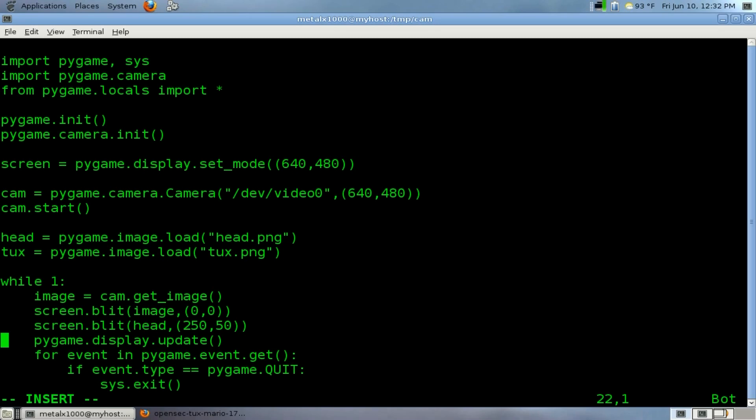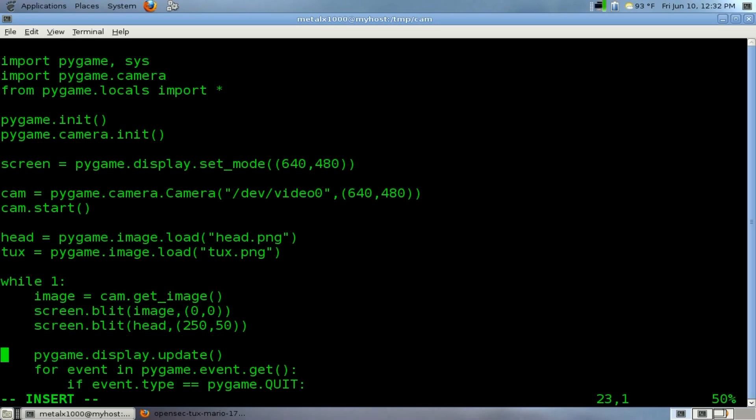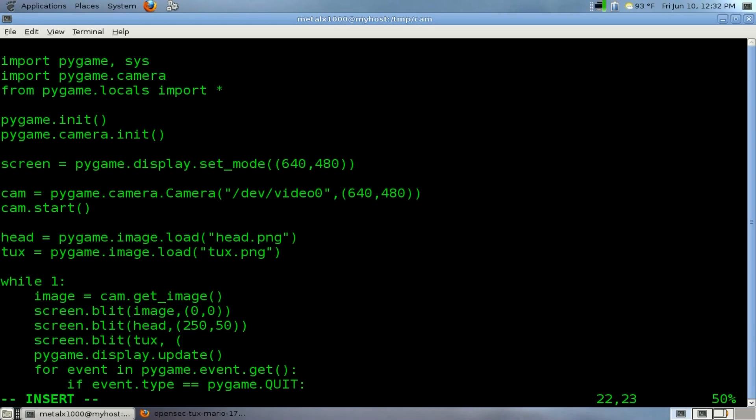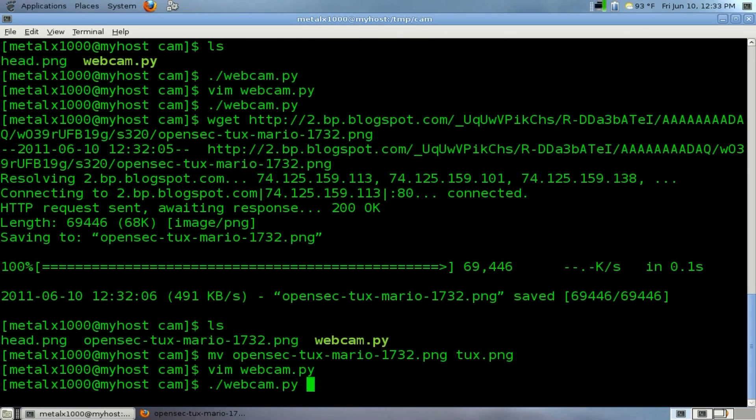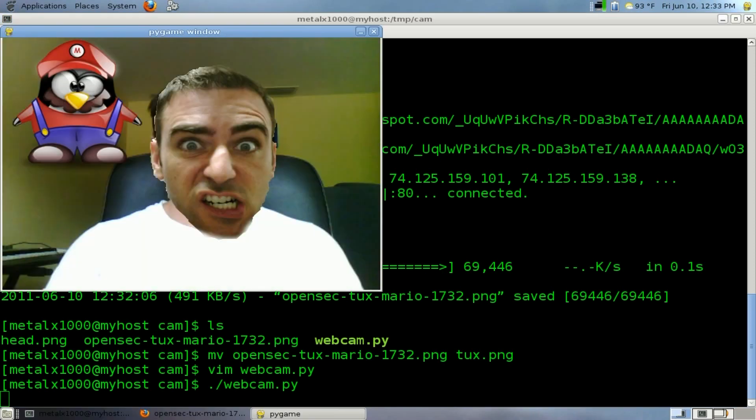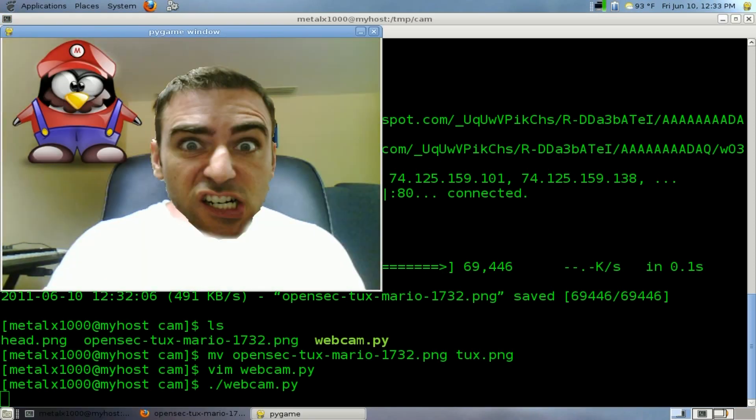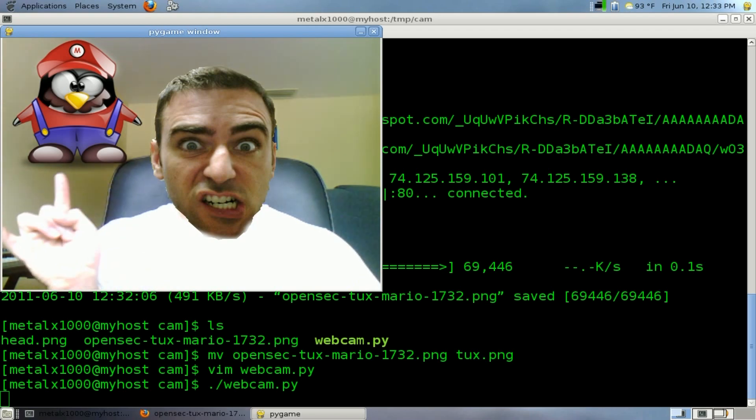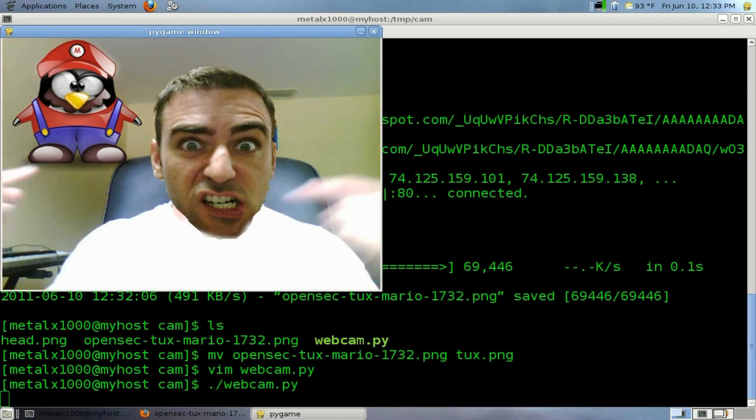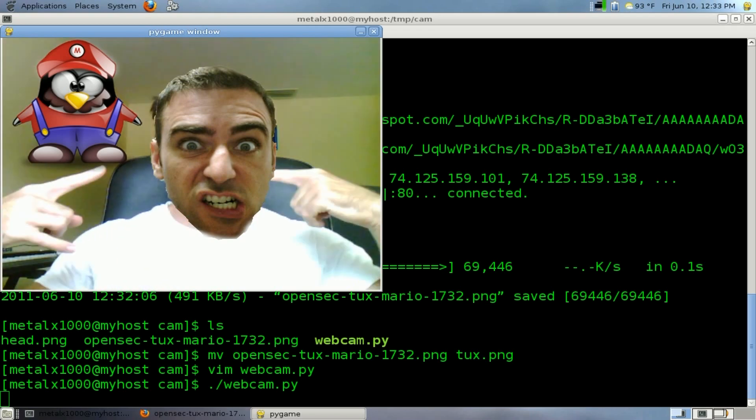Now it's loaded, we need to draw it to the screen. We will draw it like so: screen.blit, we'll draw tux, and we'll draw it at the top left corner of the screen, so zero, zero for the coordinates. That's it. Now if we run that script again, you got Tux up over here and me here.